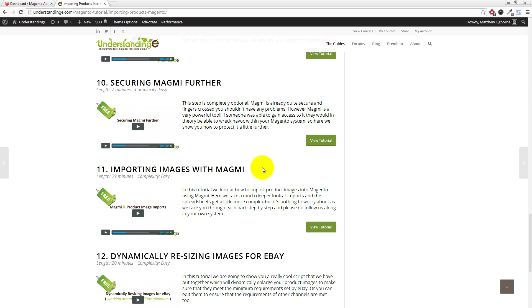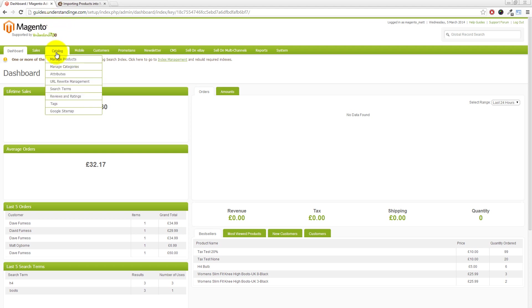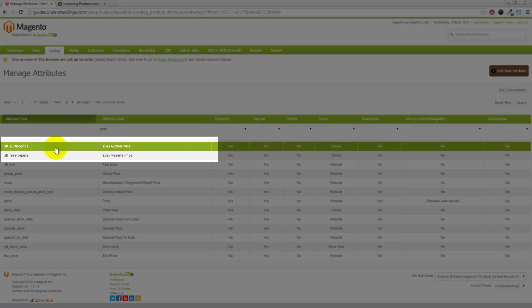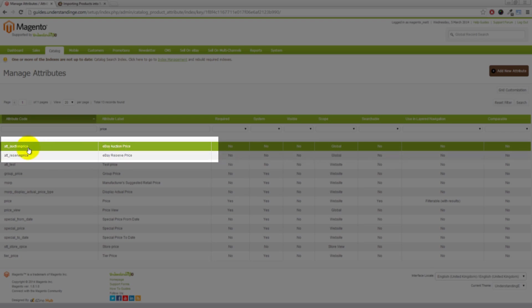To answer the first part of your question — what are the fields I need to set in my spreadsheet for auction price and reserve price — the thing is we didn't create those as standard attributes in Magento. We need to create them in our system, and that's what we're going to take you through right now. It's dead simple to do. Jump back to your Magento system, go to Catalog, then Attributes, then Manage Attributes.